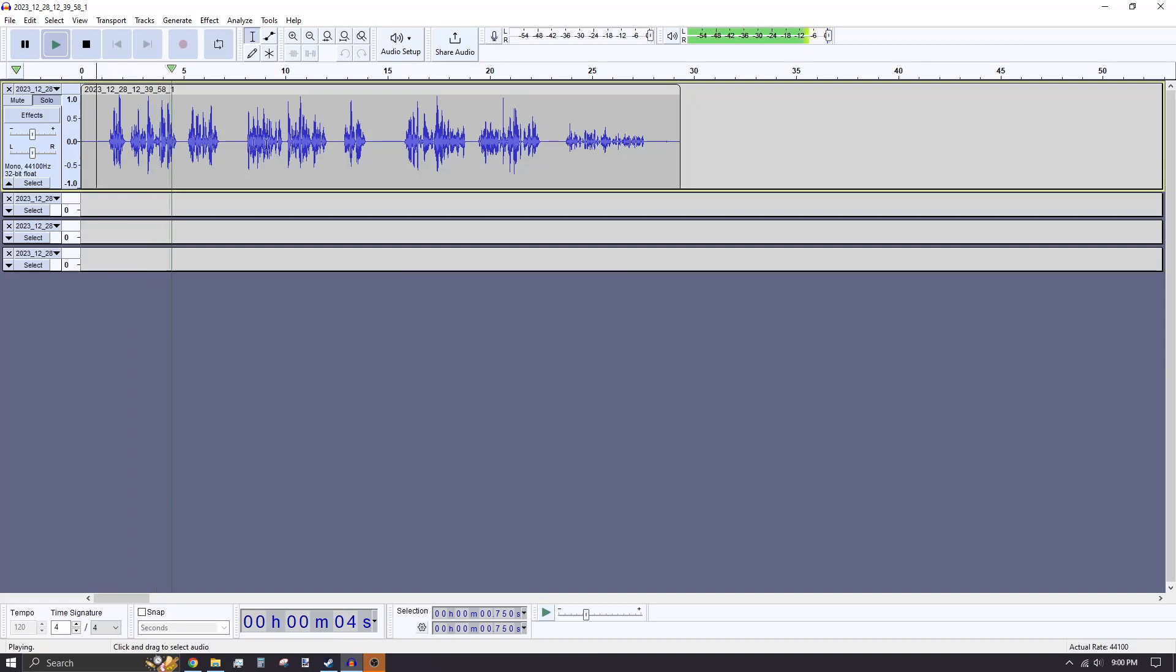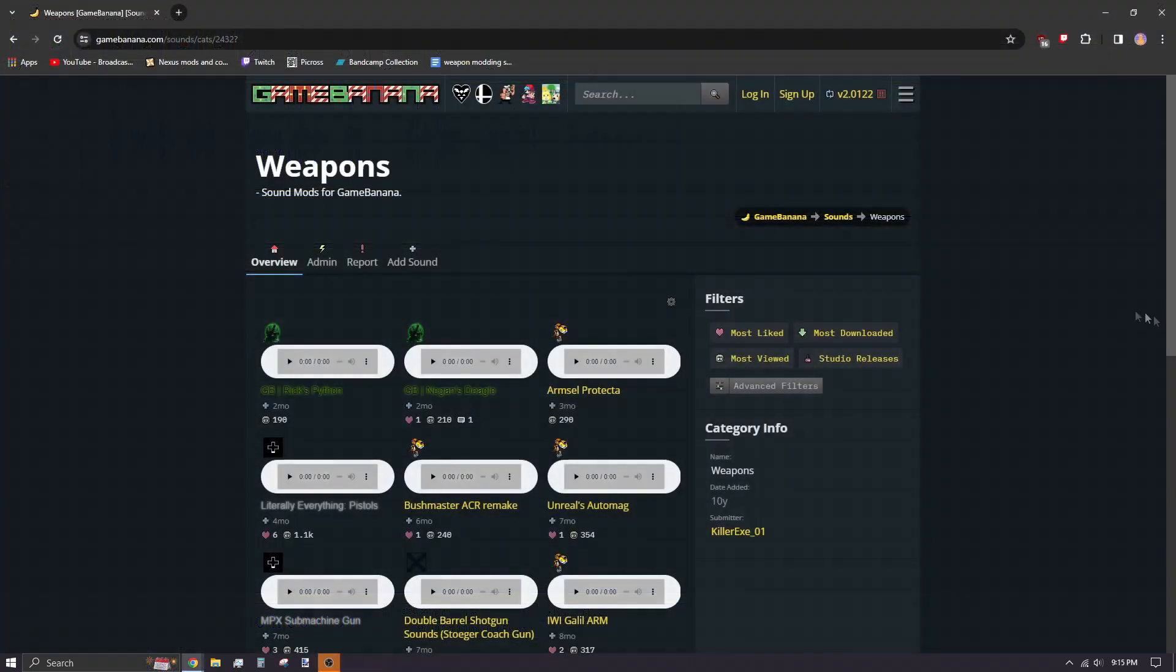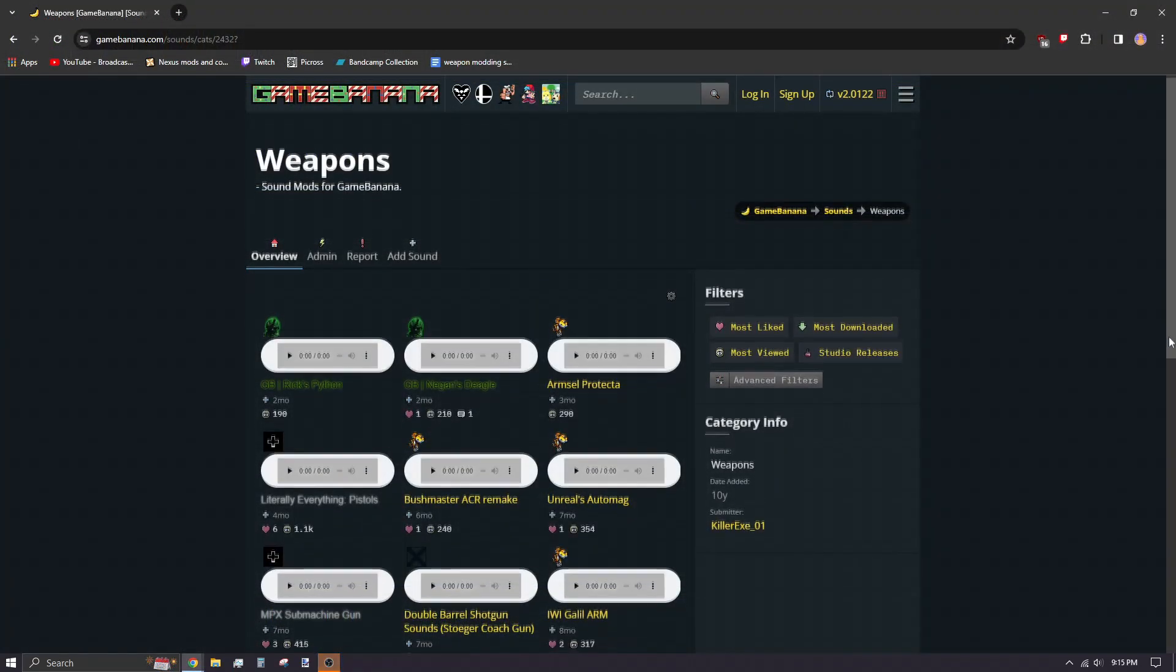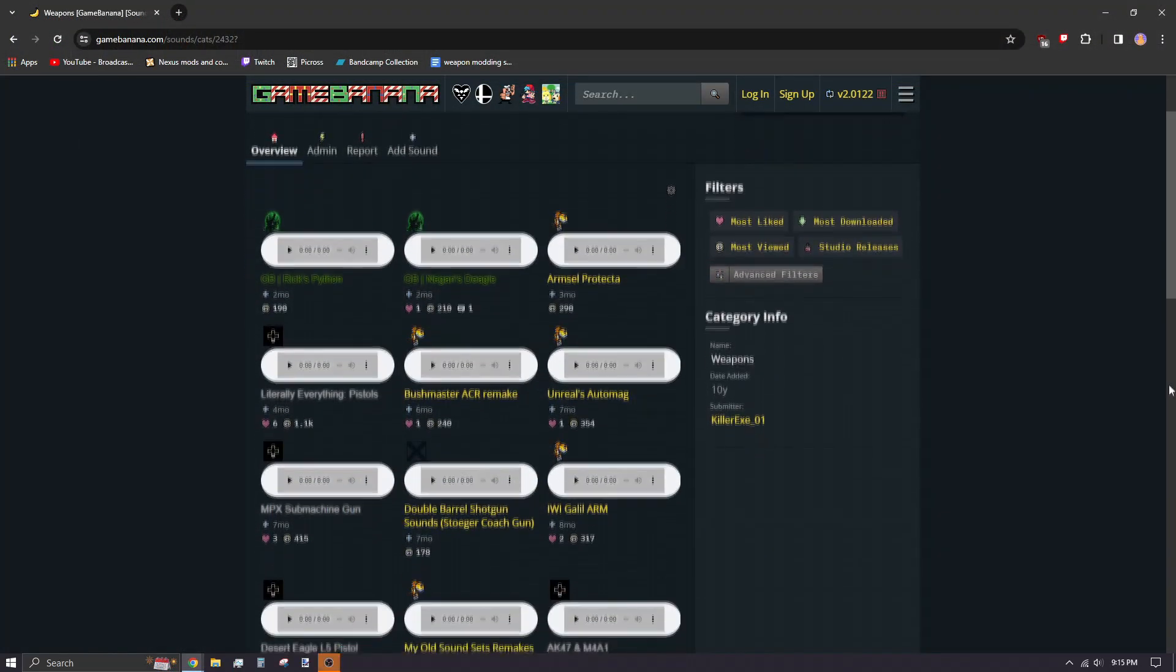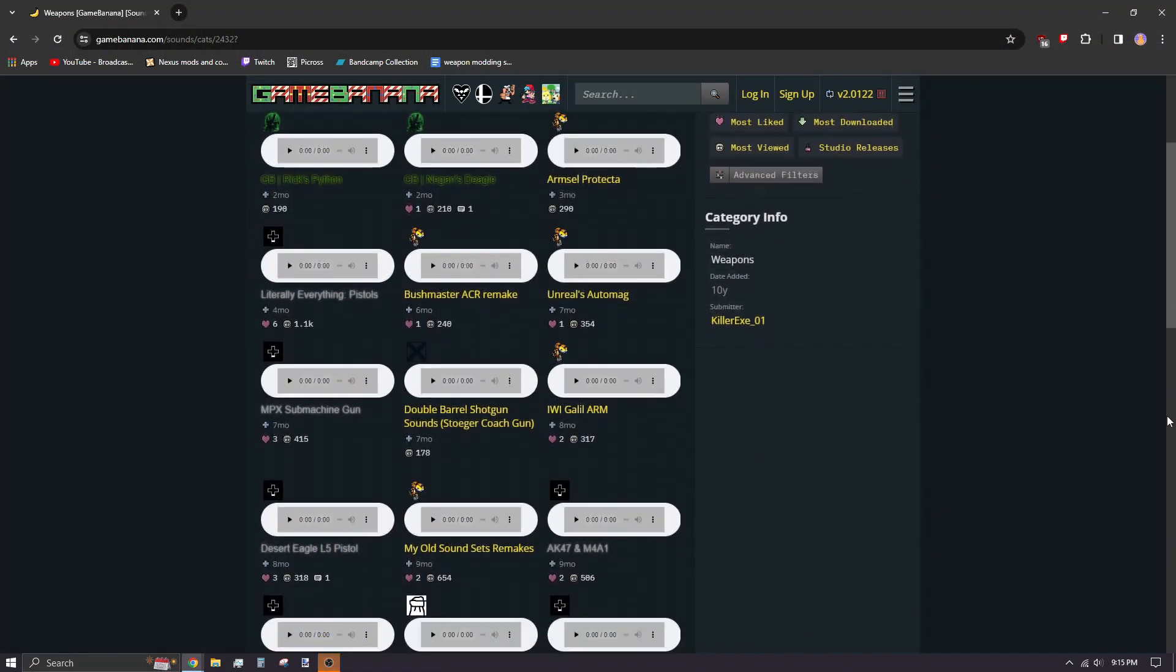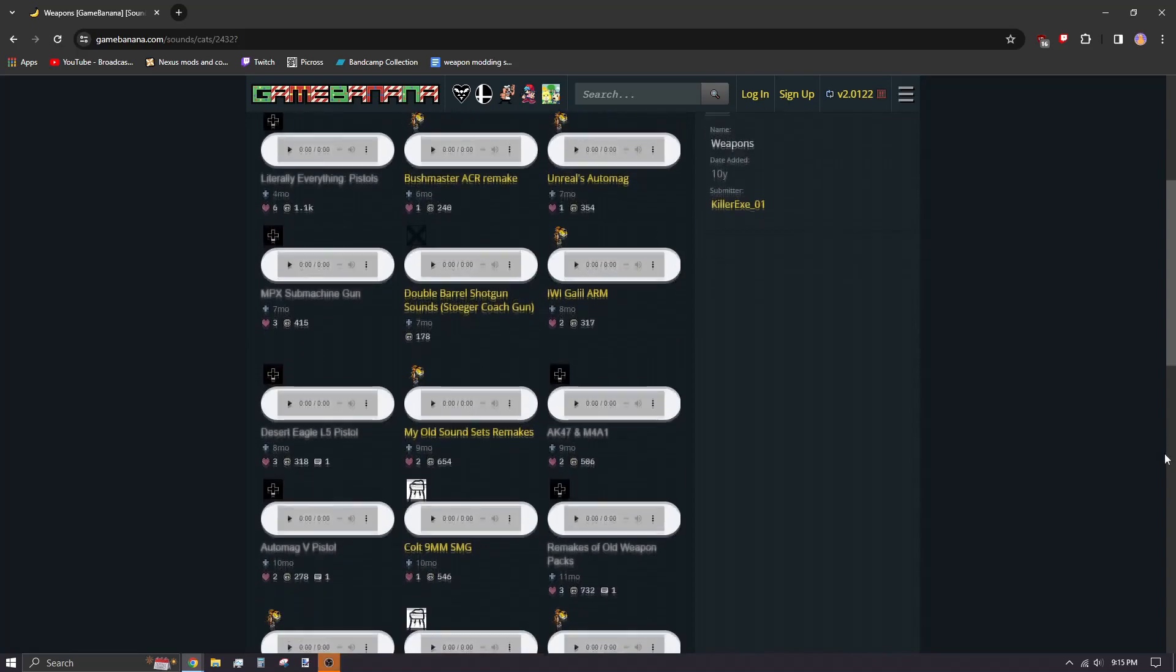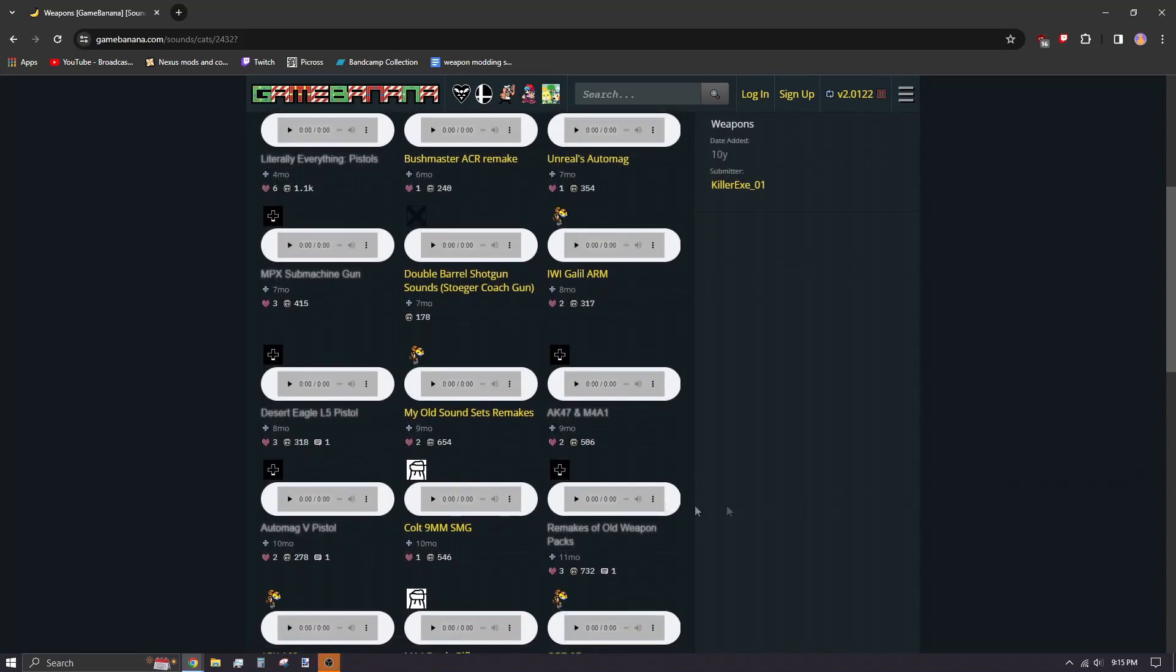For where to find weapon audio, like fire sounds or magazine removals, you can find free to use with attribution sounds on Game Banana. If you're not worried about potential legal repercussions, you could take the audio from other games.